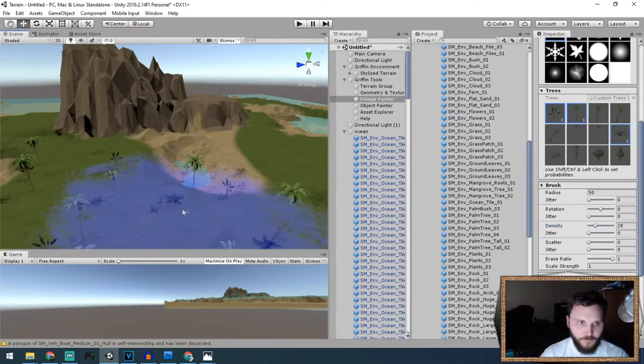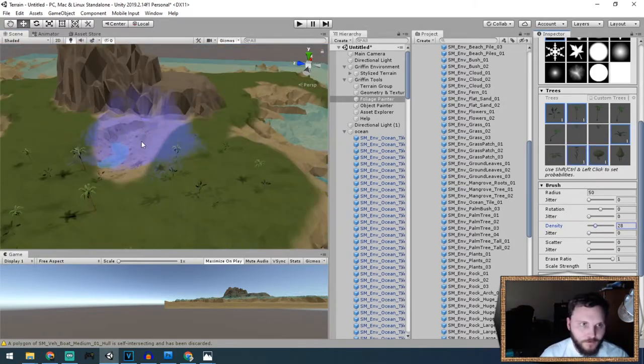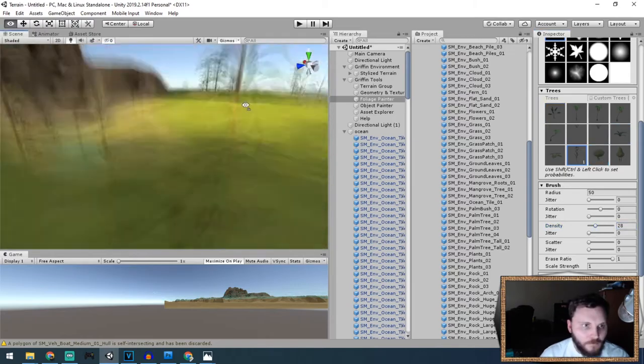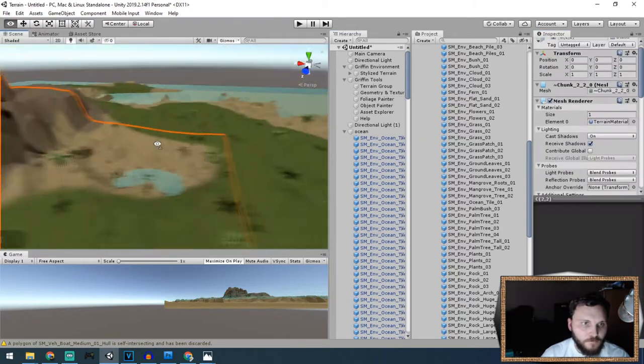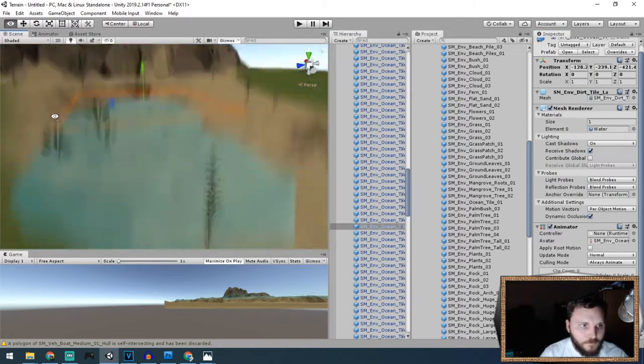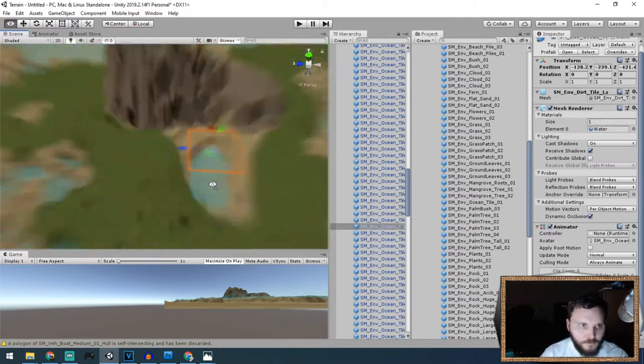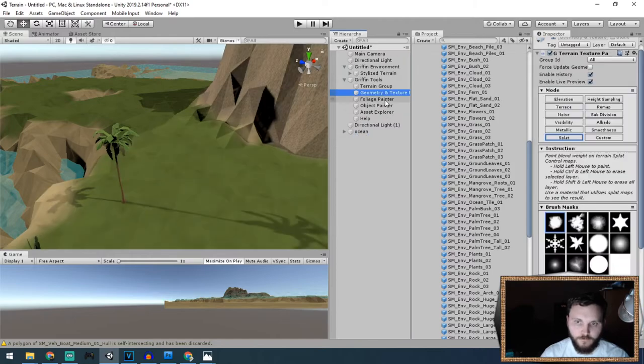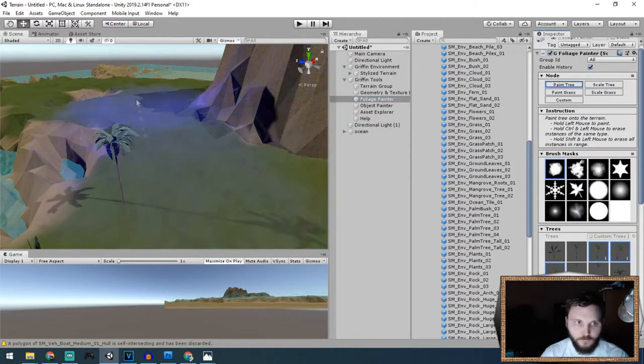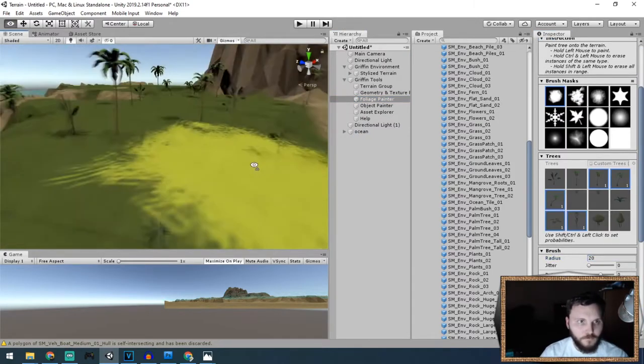Then I wanted to plant some foliage around the island—palm trees, some bushes, and other types of plants.